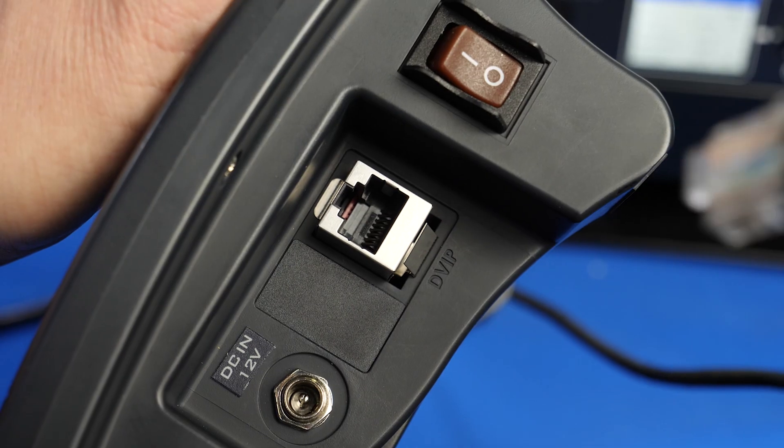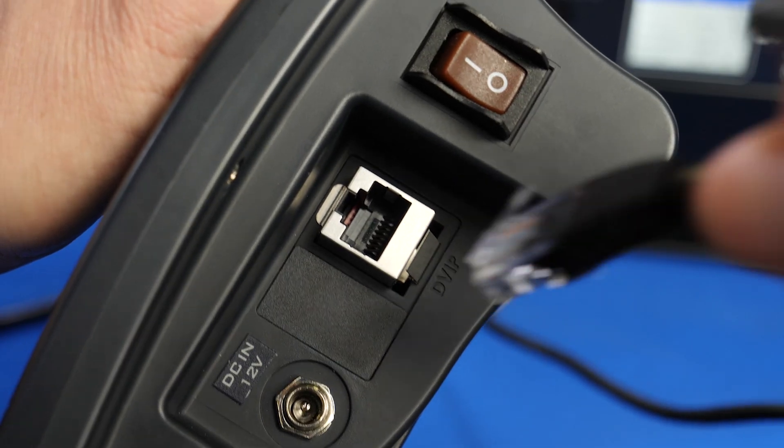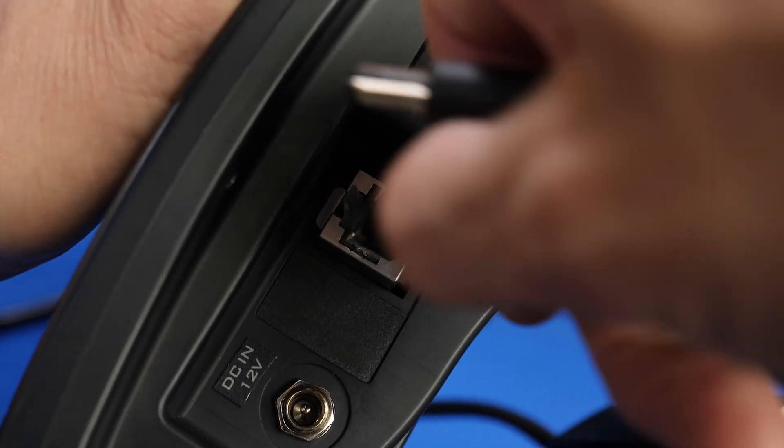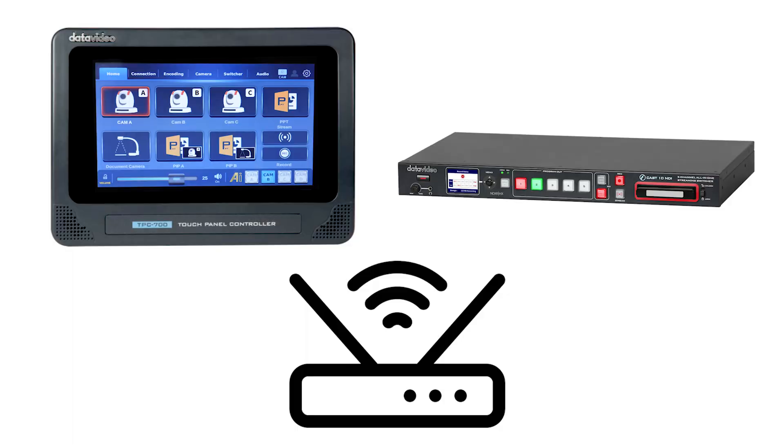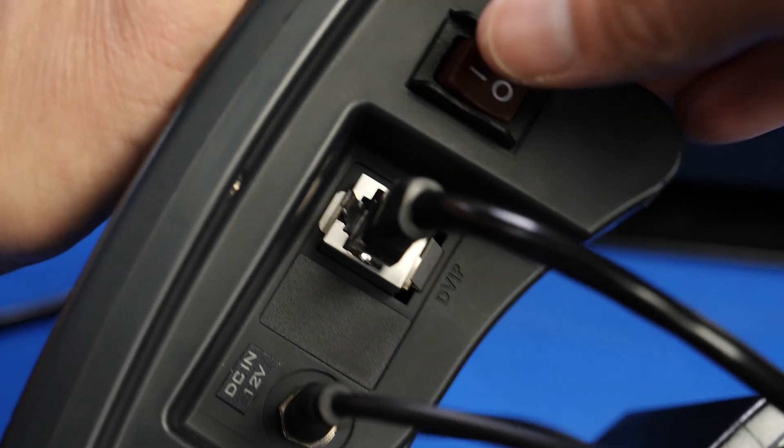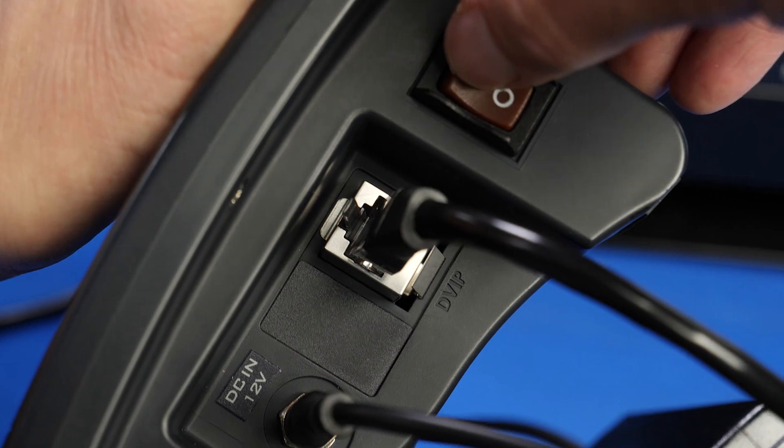To start, plug an Ethernet cable between your TPC-700 and your router that's on the same network with your iCast 10 and plug it into power. Then cycle it on.